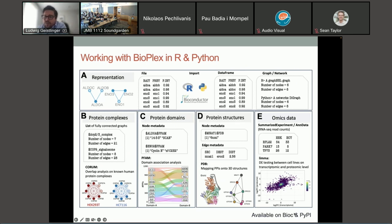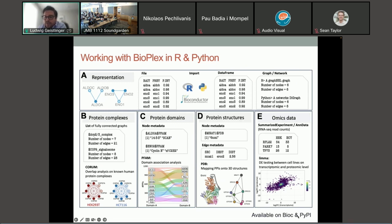These packages we implemented for accessing and analyzing Bioplex data together with other data sources are available on Bioconductor and PyPI.